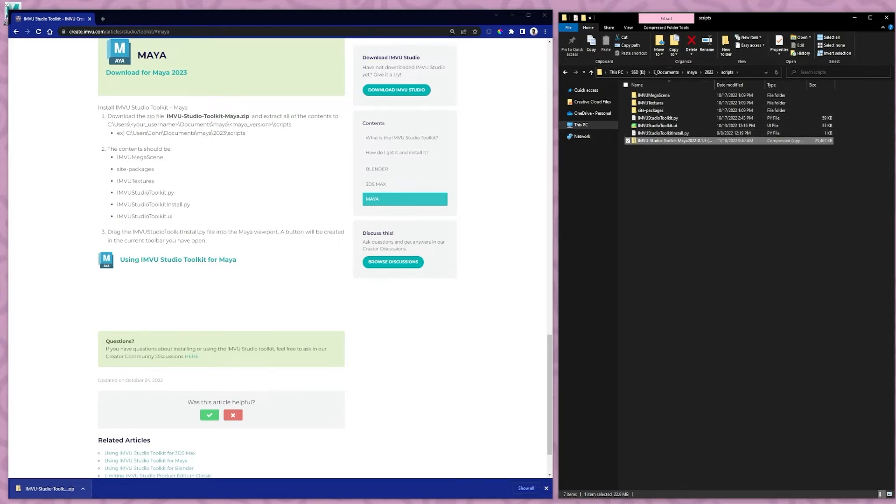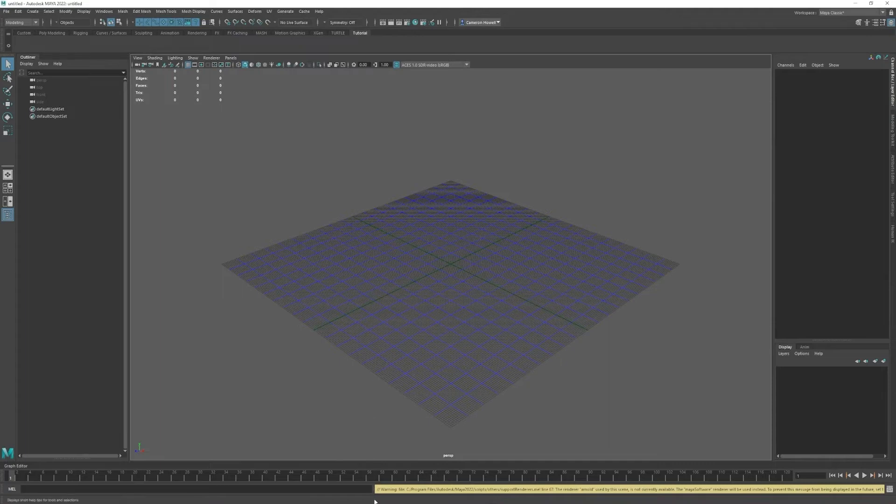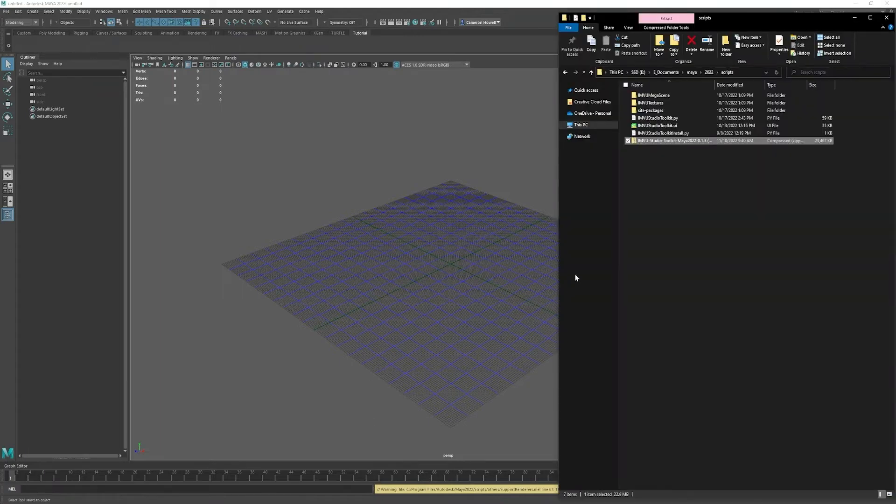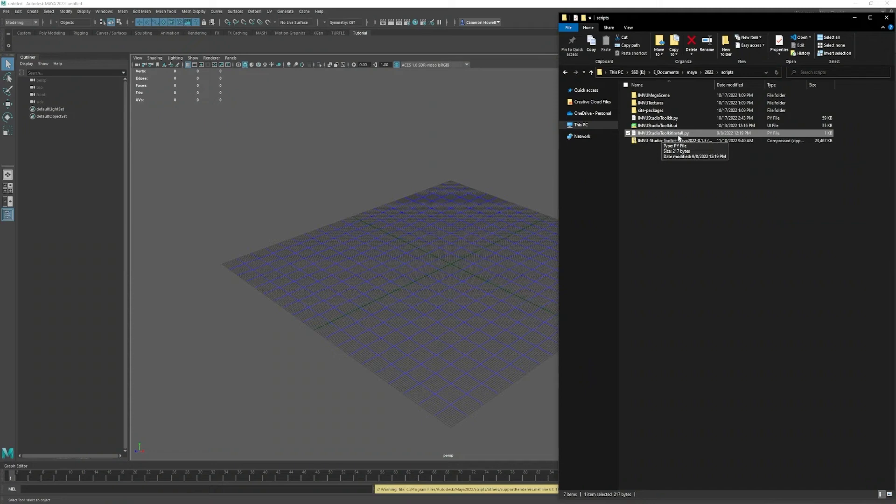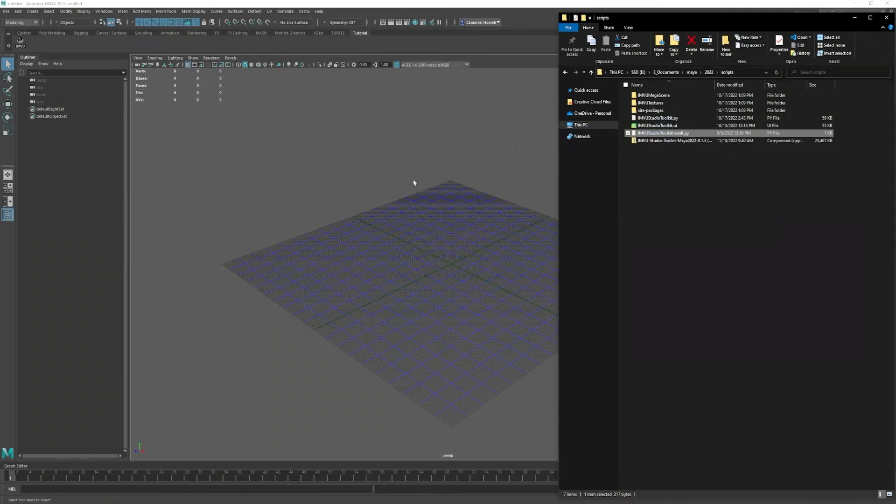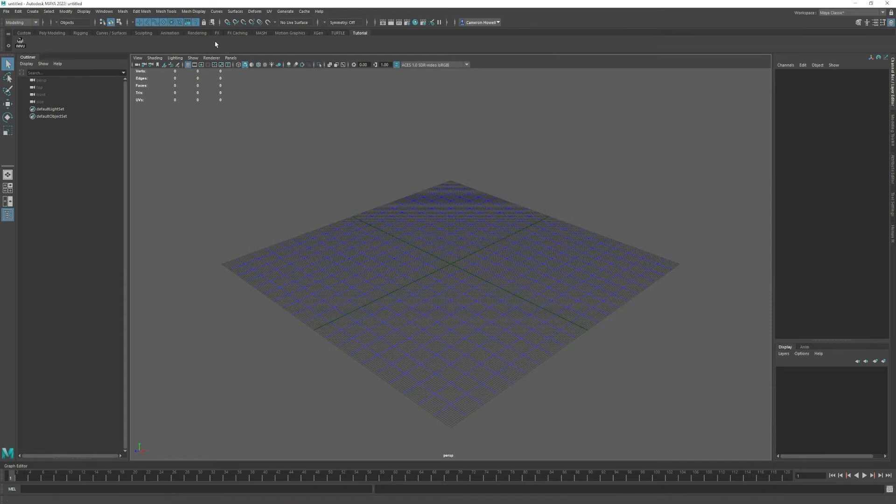Next you can open Maya. I have 2022 open and you can find the file M-View Studio Toolkit install. You want to drag that over here and you'll get a button up here in whichever of these toolbars that you have open.